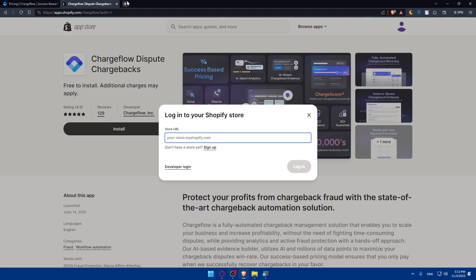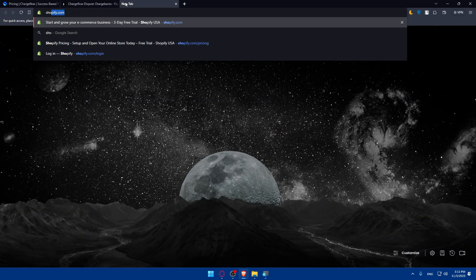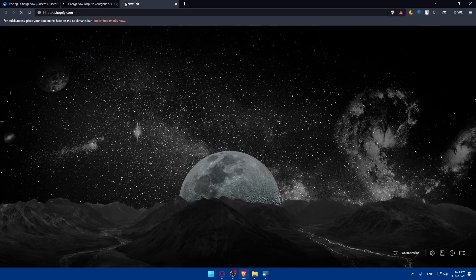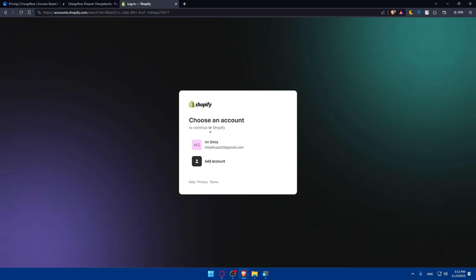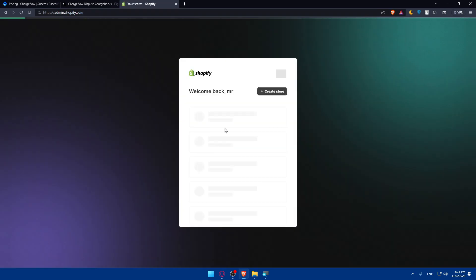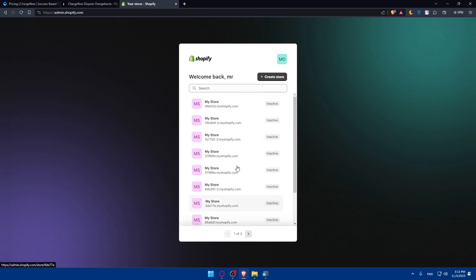To get your store URL, open a new tab and go to shopify.com. If you have an account log in, but if you don't, click on 'Start Free Trial' to create a new account. I'll log in to my account. As you can see, all my stores are inactive at this moment because the free trial gives you three days on every store you create on Shopify.